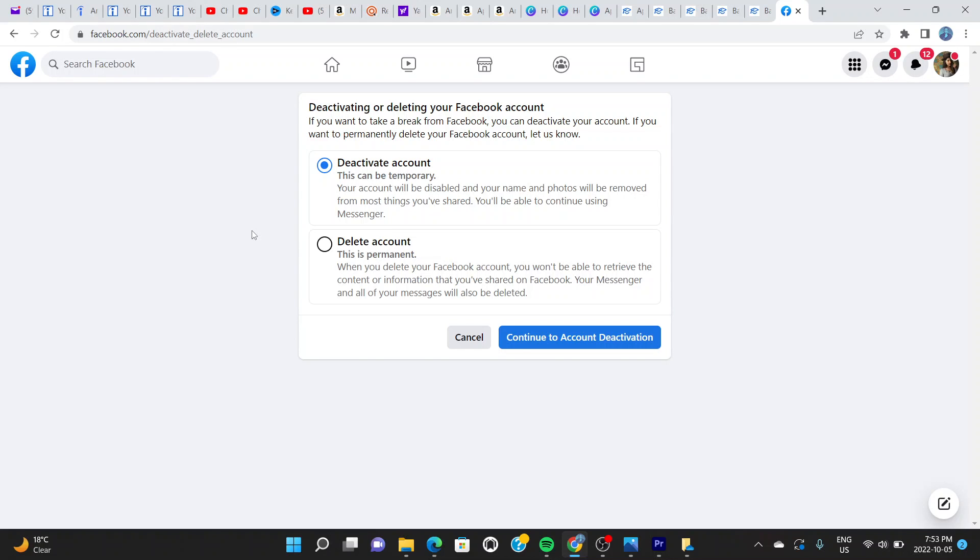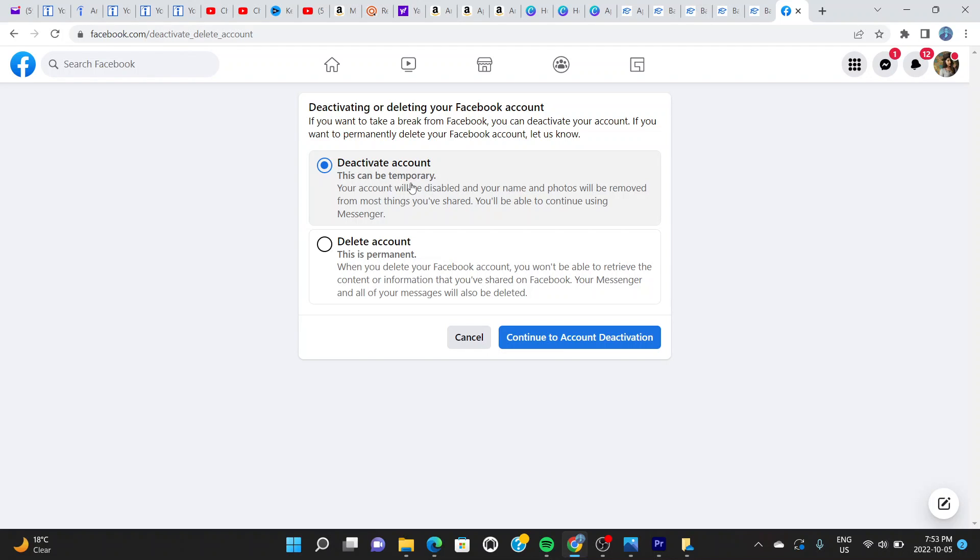On this page you can see there are two options: you're either deactivating your account temporarily or you're deleting your account. For the first one, to deactivate your account temporarily, you're allowed to do this. However, be warned because your account will be disabled from the public and your photos will be removed as well. Once you do this, you're still able to use Facebook Messenger.